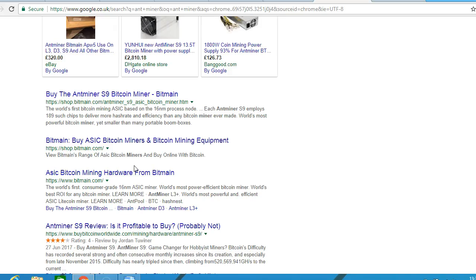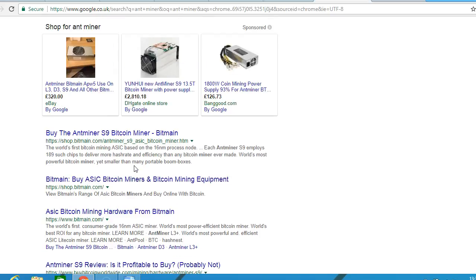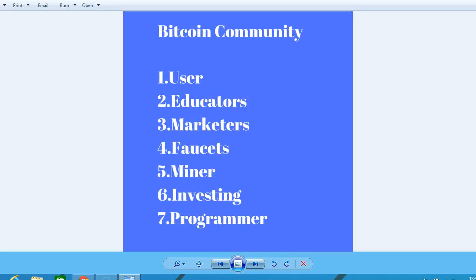You have to factor in electricity and other costs of mining. You could be an investor - invest in Bitcoin long term. That's another way to get involved in the Bitcoin community. On to the next lesson.